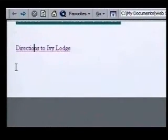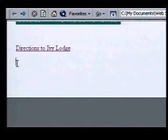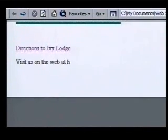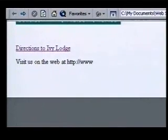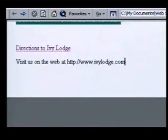We have one more hyperlink to add — a link to jump to our homepage on the Internet. Our homepage is our primary Internet page, normally the first page most users see. Adding this link will enable our viewing audience to jump to our homepage with one click. We'll place the insertion point and type our new link. This time we'll type the Internet address exactly: "Visit us on the web at http://www.ivylodge.com". When we press the space bar, Word automatically turns it into a hyperlink.